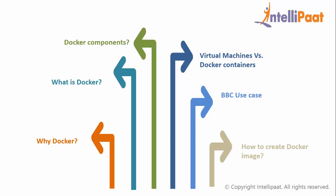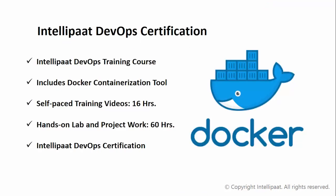Then we saw how BBC is using docker to eliminate their job wait times and how to create docker images. Intellipaat offers DevOps certification course designed with the help of leading industry professionals to help you learn the key skills of DevOps tools, which includes docker and many other tools.